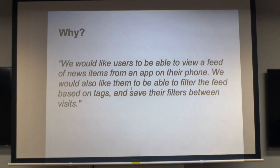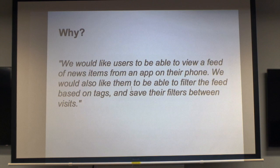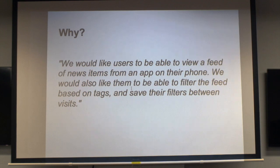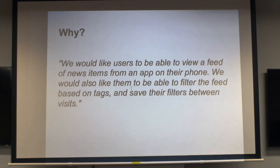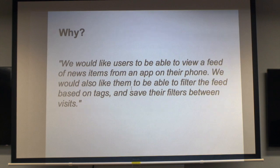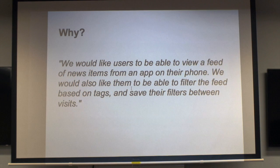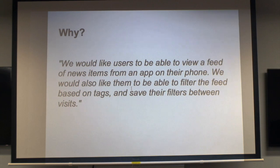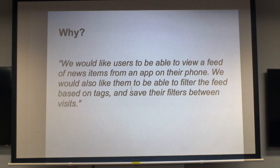So why am I doing this? We had a client who have an existing Drupal site that has a traditional blog or news section, and they wanted to be able to expose that content on a mobile device. They have all these other requirements as well, so you can filter it based on tags and save your preferences and all that sort of thing, which I'm not going to get into. But that's why I looked at this.